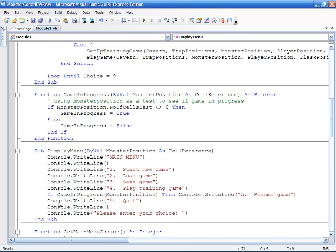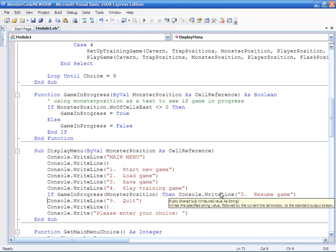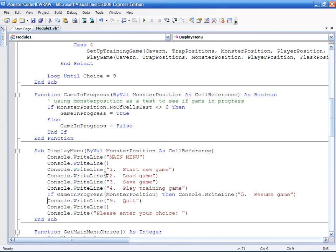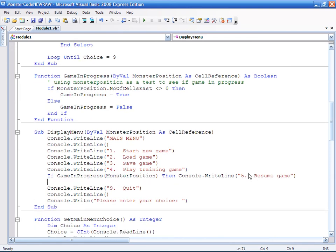This is all well and good, but unfortunately I don't have a section in the processing of the menu choice that actually allows for... I don't have a fifth case statement, so we need to add this now.